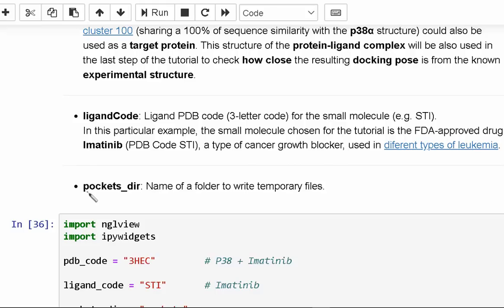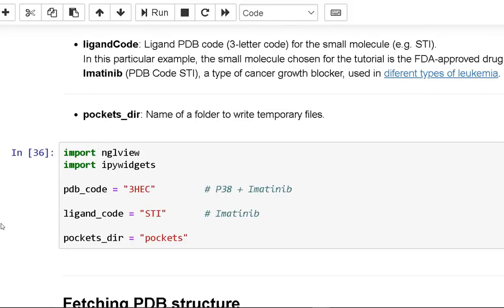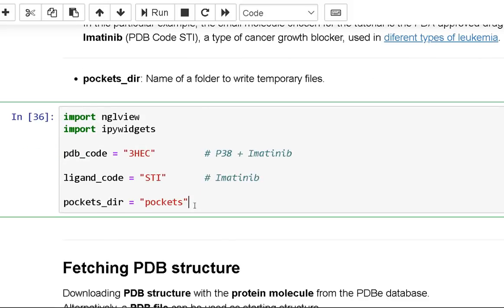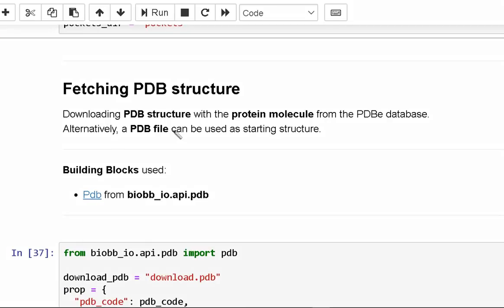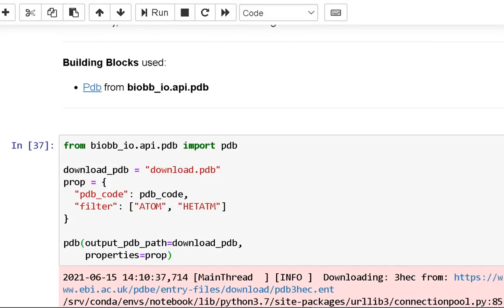The third parameter is the pockets directory — a name of a folder to write temporary files. The second step is fetching the PDB structure. You can download the PDB structure with the protein molecule from the PDB database, or use a PDB file as a starting structure.